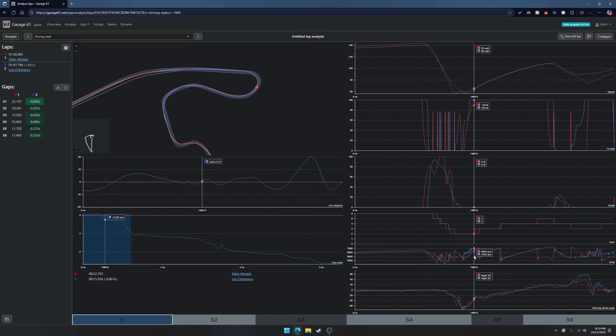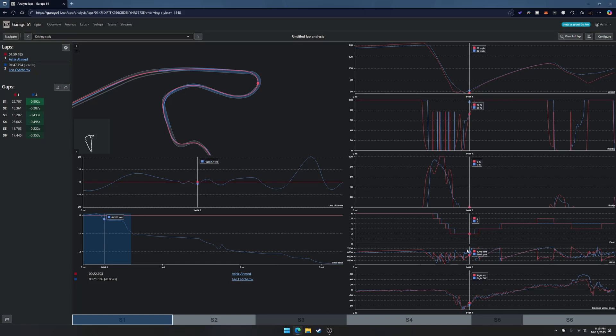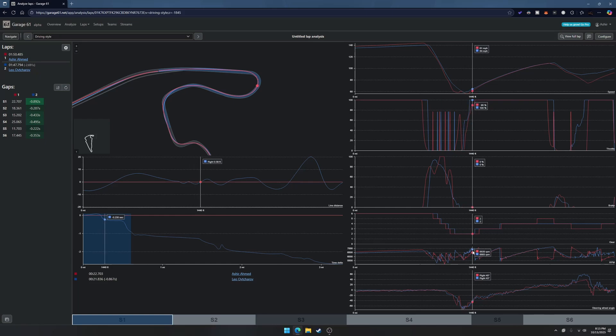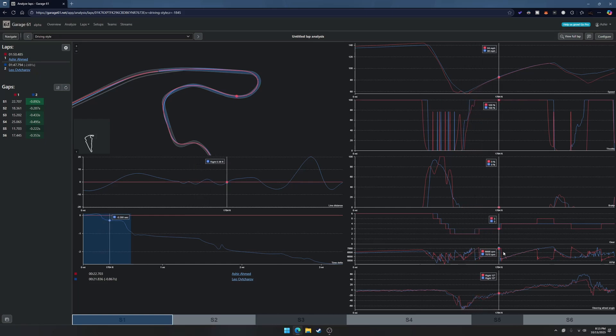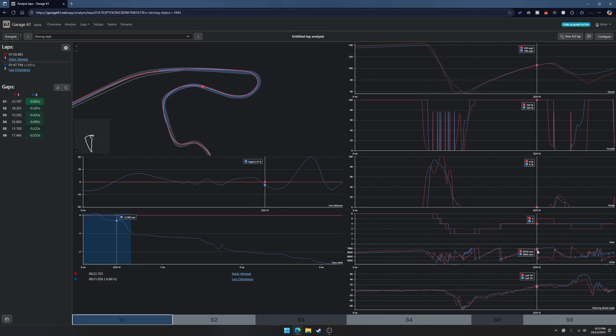He does have a little bit more RPM, he gets on throttle a little bit faster than me so his RPMs are a little bit higher here.